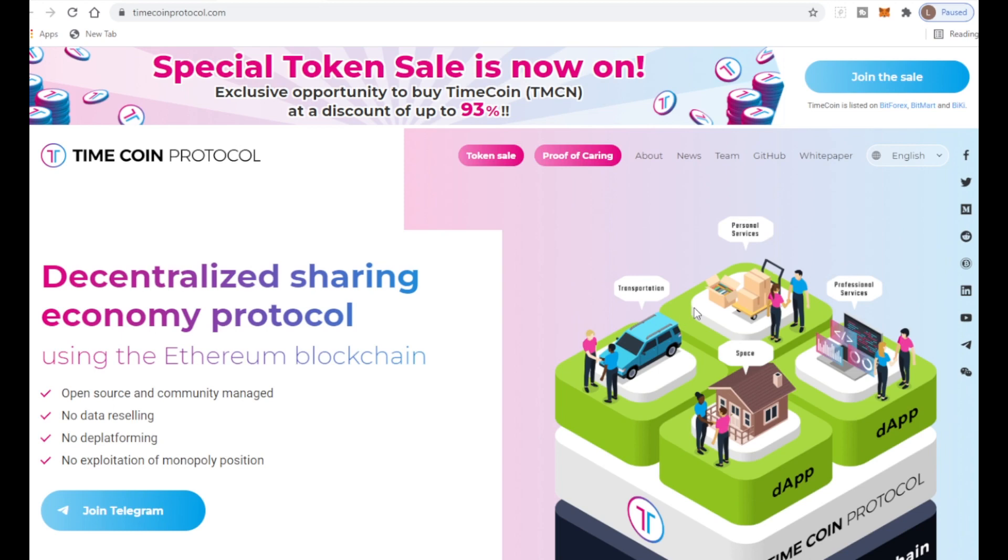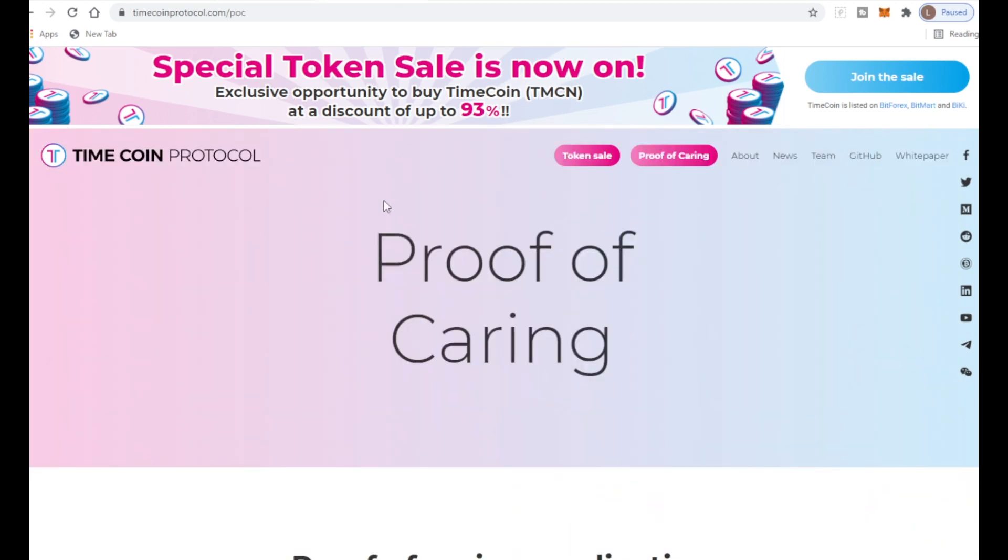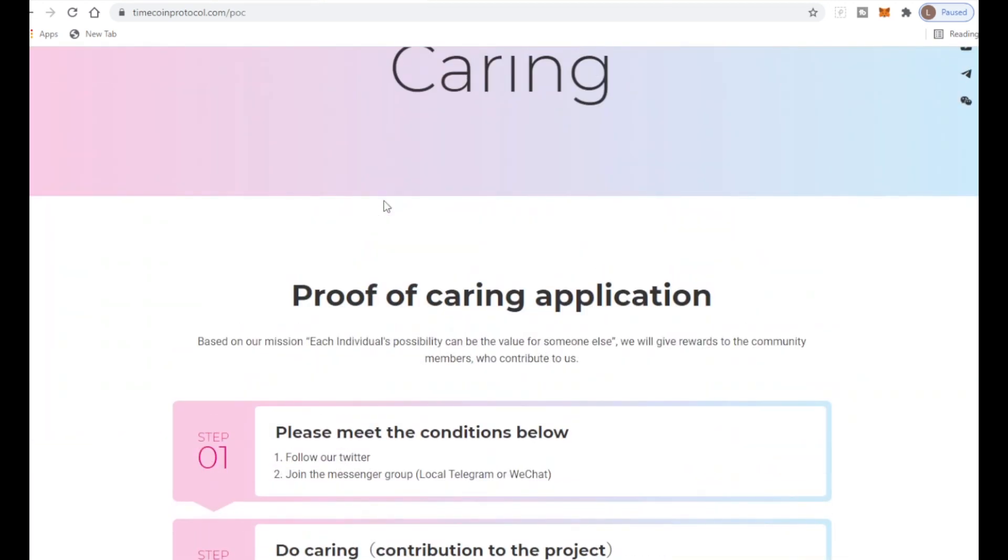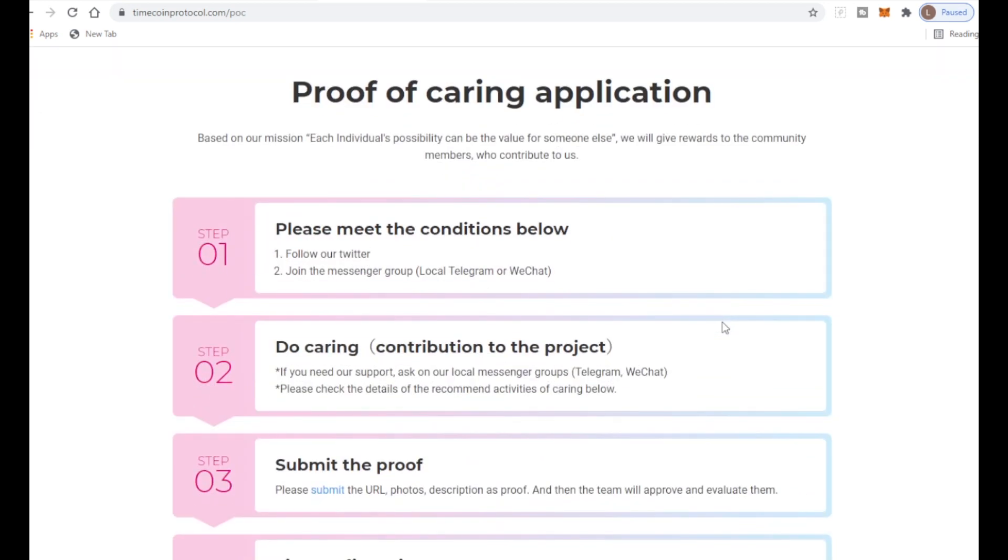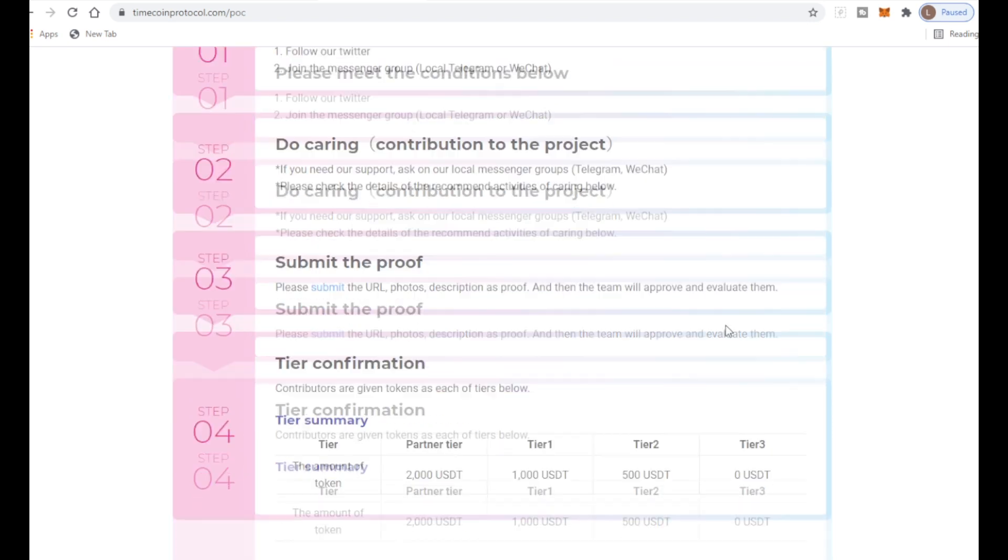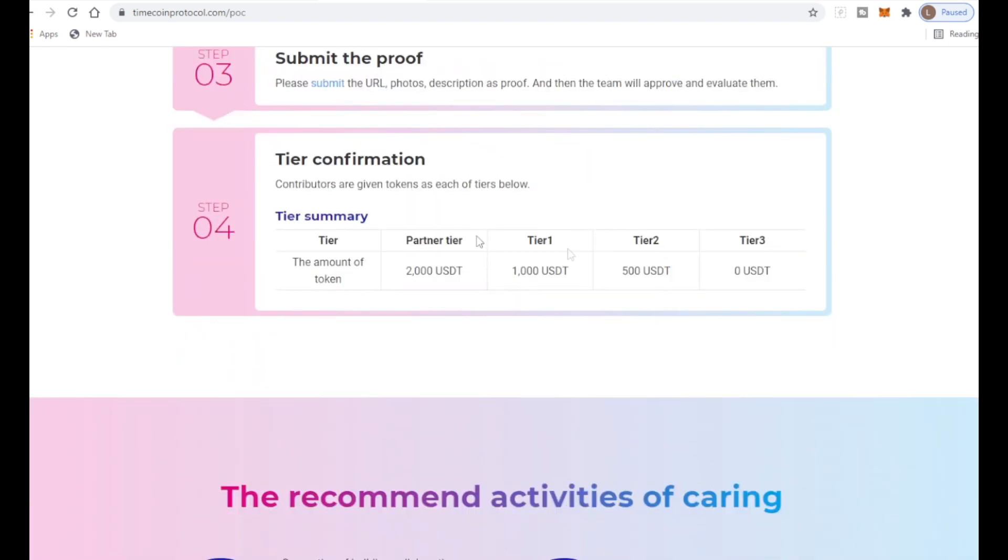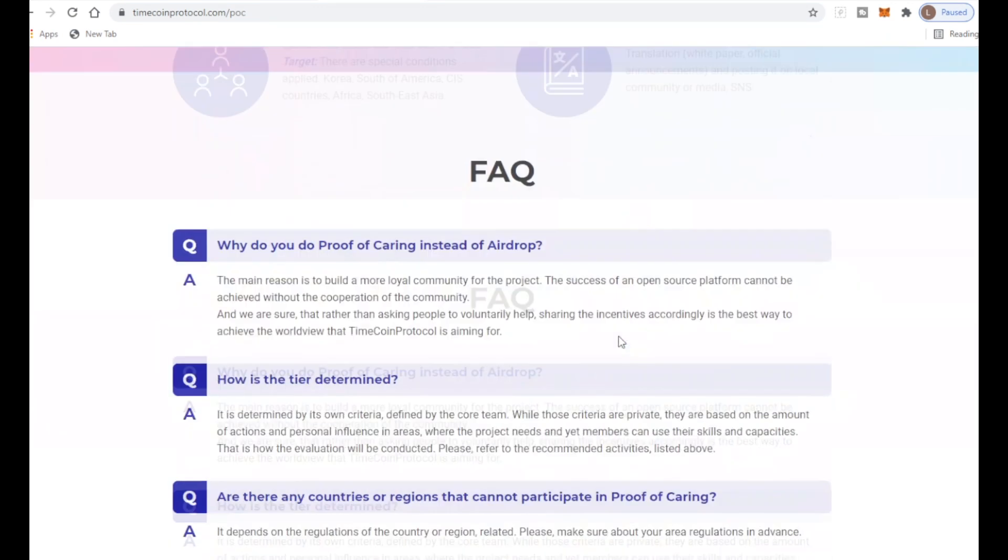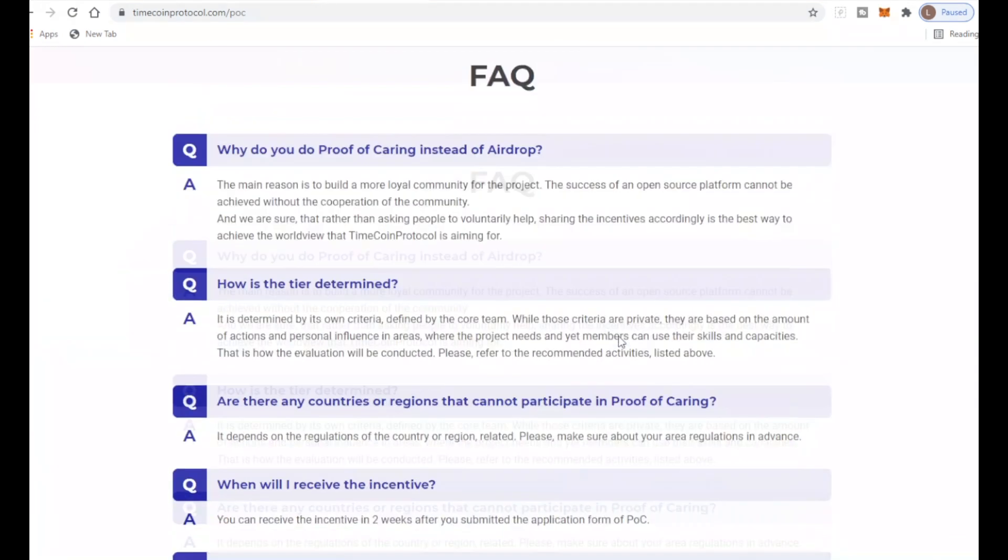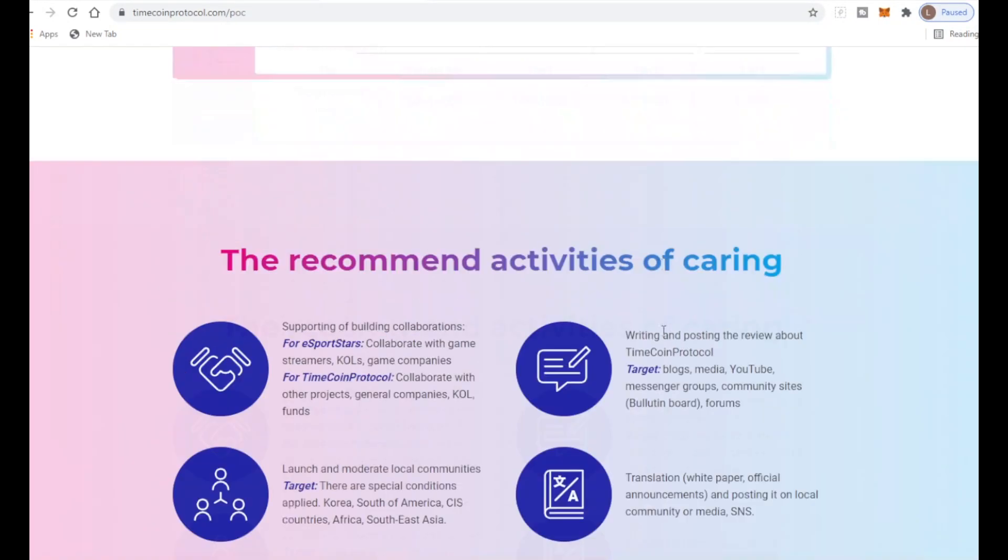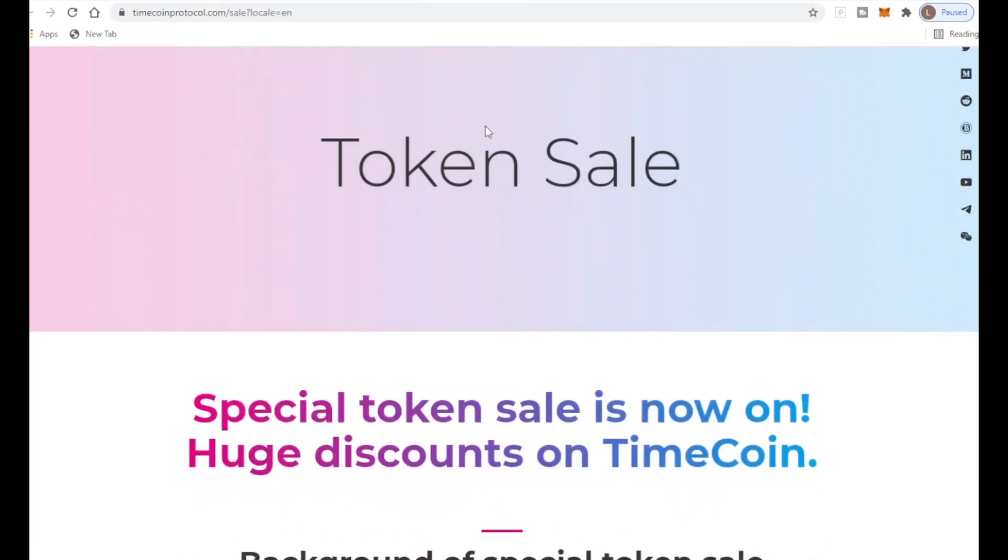The proof of caring is based on their mission that each individual's possibility can be the value for someone else. People will be rewarded for everything they do. If you follow their Twitter and join the messaging group you'll get rewarded. You've got to submit the proof as well. The tier confirmation shows how much you get - tier one, tier two, tier three. You get quite a bit of coins for free. There's also an FAQ section.